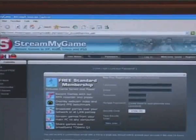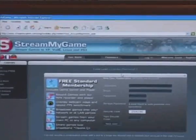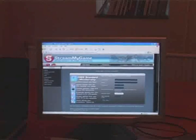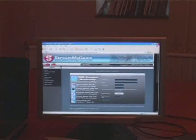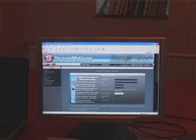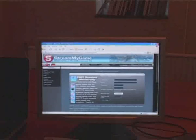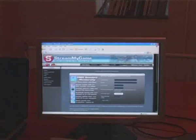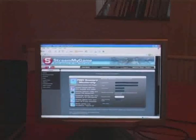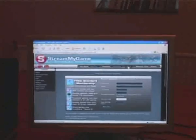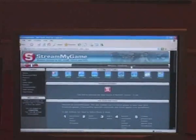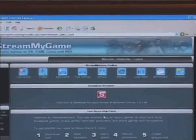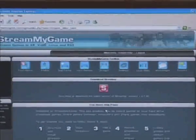I'm already registered so I'm going to log in here with my username and password. And you're taken first of all to your homepage and from this section of the website you can download the latest software for Streamer and add games.